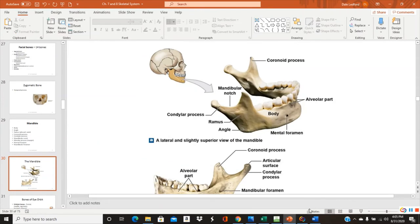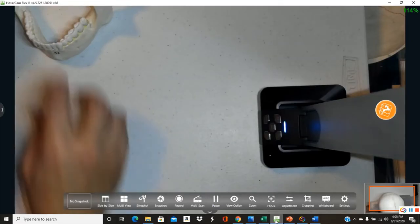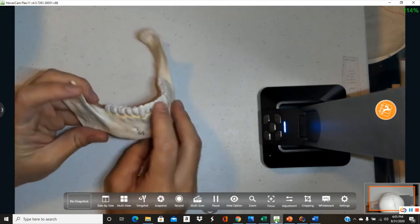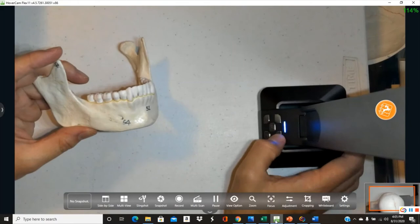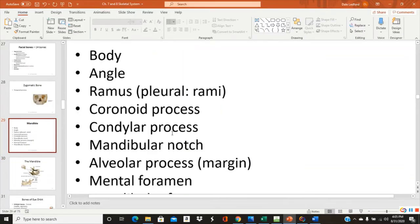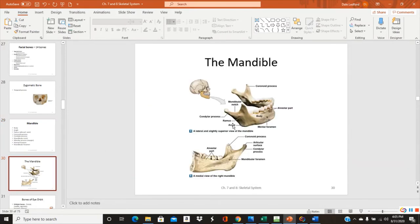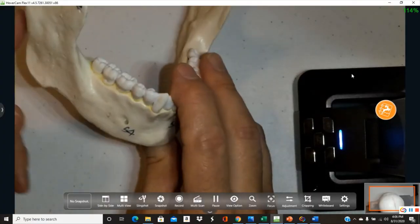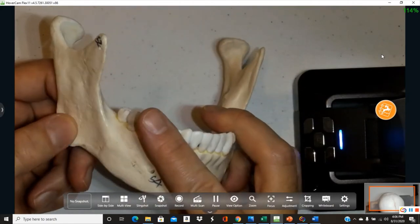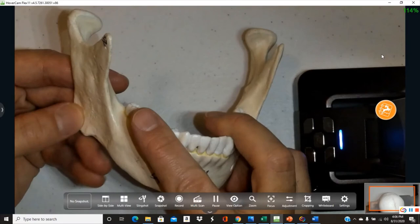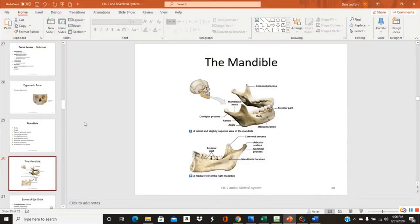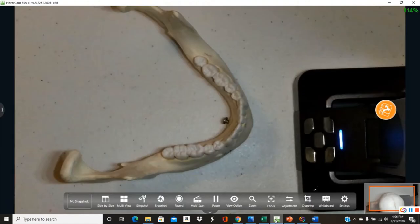The body of the mandible is the main bulk of the lower jaw. The angle of the mandible is where the body meets the upward extension called the ramus — this extension forms an angle with the body, hence the name 'angle of the mandible.' There are rami on both sides.